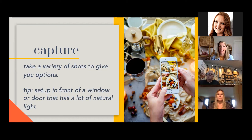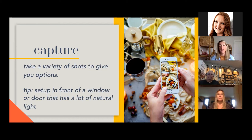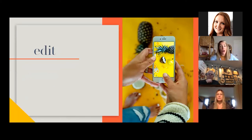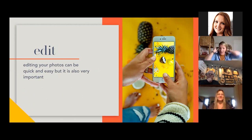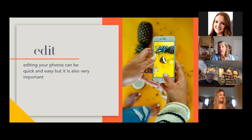Set yourself up to make it so much easier, and then you'll feel so much better when you put a good edit or filter on, you're proud to share it, and you've crafted it.